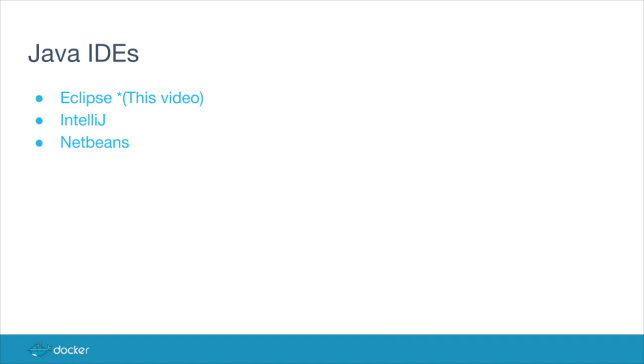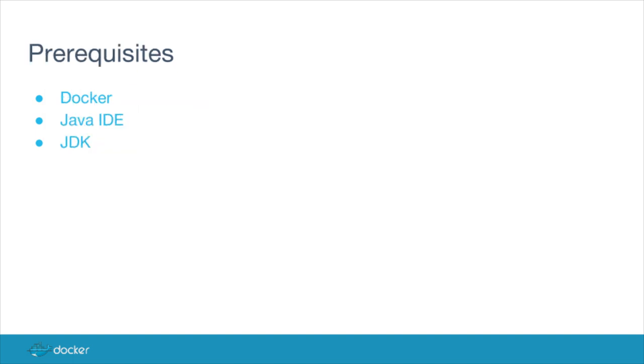The tutorial supports three popular Java IDEs: Eclipse, IntelliJ IDEA, and NetBeans. Please have the following installed: Docker, a Java IDE of your choice, and a JDK.